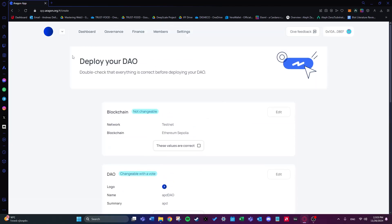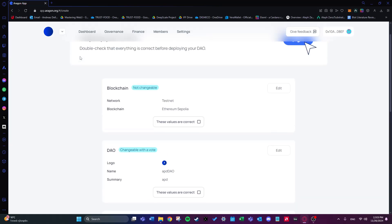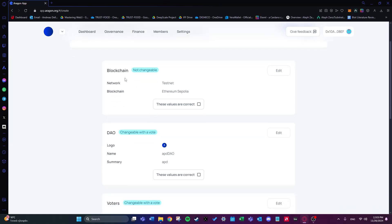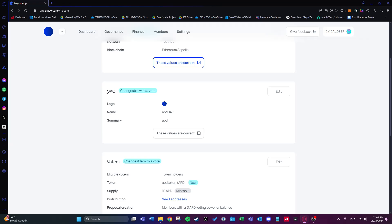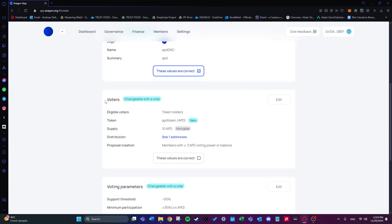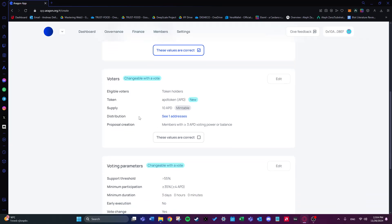This final page is where you double-check everything before deploying the DAO. We'll quickly go through each step: for the blockchain we chose the Sepolia testnet on Ethereum — correct. We chose 'APD DAO' for the name and 'APD' for the summary — correct. For voters, eligible voters are token holders, our token is APD Token, and we want to mint a supply of 10 APD.